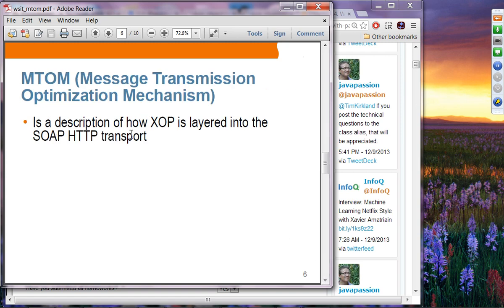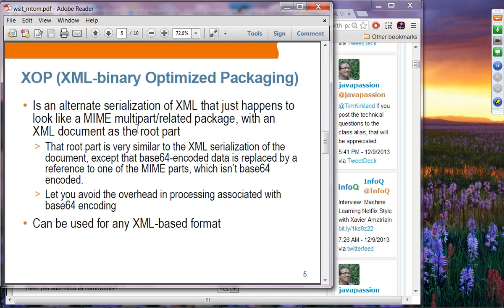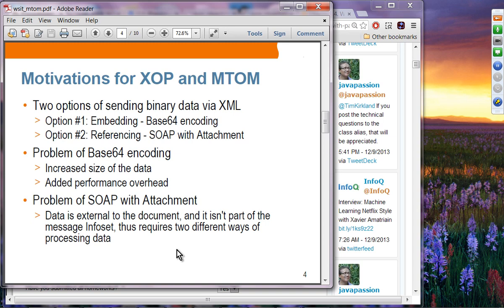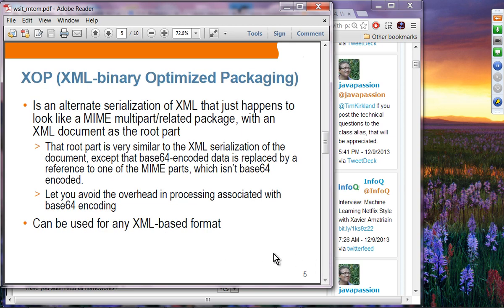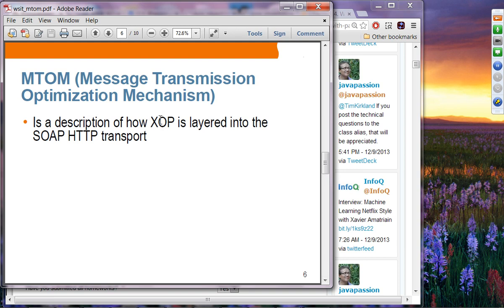MTAM is the description of how XOP is layered on the SOAP HTTP transport. XOP basically represents binary data in an XML-compliant fashion. The point about SOAP with attachment is that it uses a non-SOAP-standard way of referencing binary data. By using XOP, you now have a standard way of referencing binary data. MTAM defines how XOP is going to be used on SOAP HTTP transport. People use XOP and MTAM interchangeably because SOAP over HTTP is the primary transport protocol.